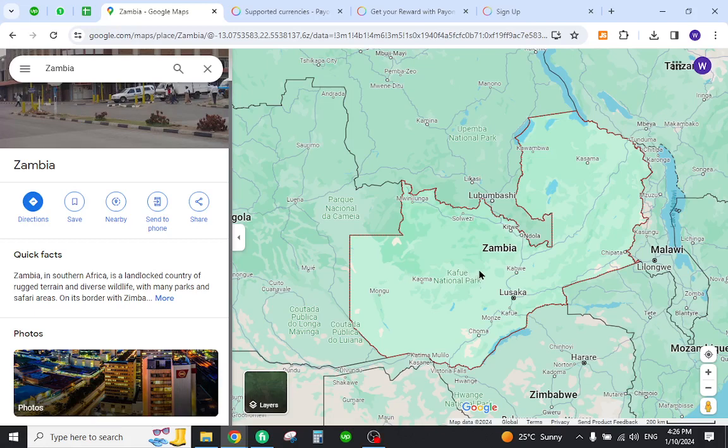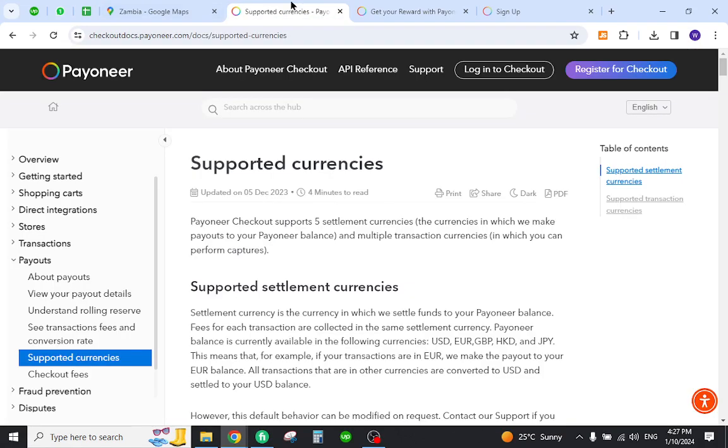Hello and welcome back to my channel. In today's video I will show you how to create your Payoneer account from Zambia and send and receive income from abroad. So let's get started, but before that you must first verify that the country Zambia is listed in the supported currency section.